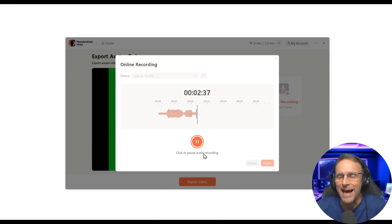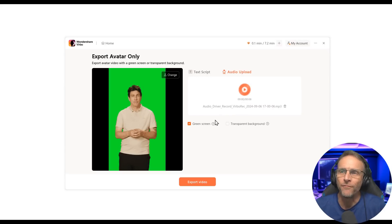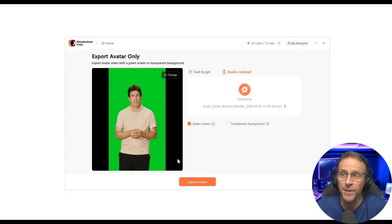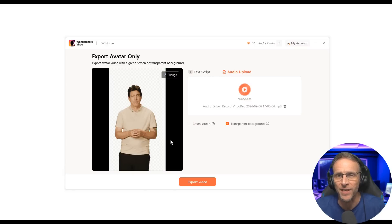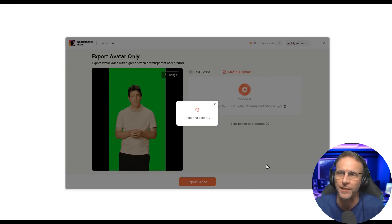Same thing — text or audio upload to drive it. You can also extract audio from a video file, or do an online recording. For example, I recorded: 'Howdy, I'm Albert, and I don't really look like I would talk like this, do I?' Click apply and make sure it sounds okay. Before choosing Export Video, you can choose Green Screen or Transparent Video for video editors that support alpha channels. Here's the green screen video of Albert.